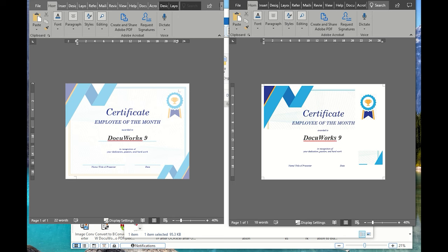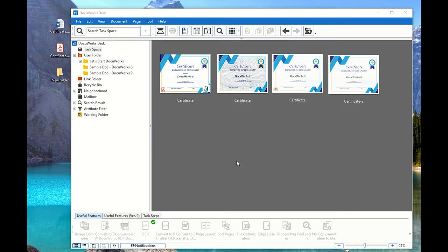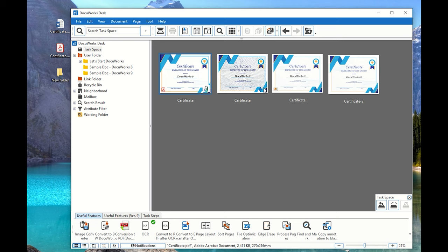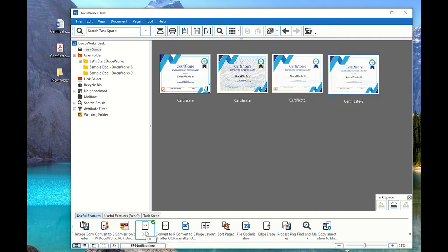I hope that helps you on how to set it up and what the steps are. Let's recap before I end this video: your PDF file has to be converted into DocuWorks. The DocuWorks file has to be converted into an image file format. The image file format has to be converted back into DocuWorks, and then you can perform the OCR.